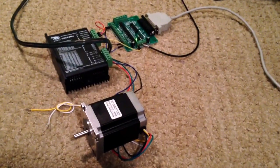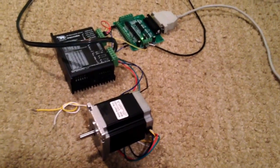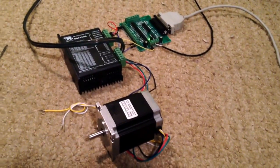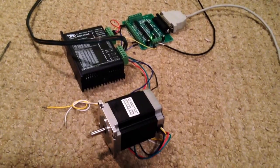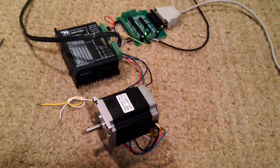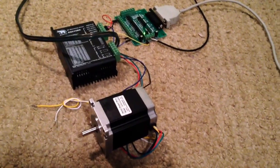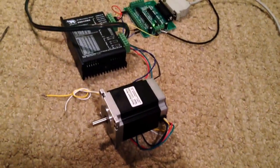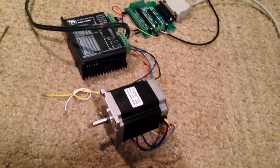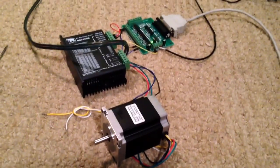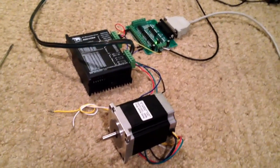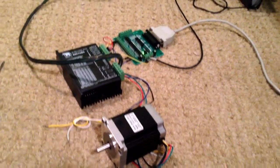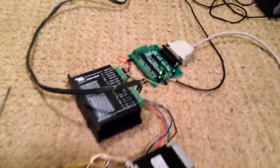I bought the Wontai motor setup off eBay and before putting it on my 3-axis CNC mill, I wanted to do a dry run to figure out the wiring on the mill itself.